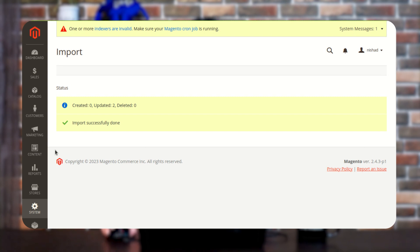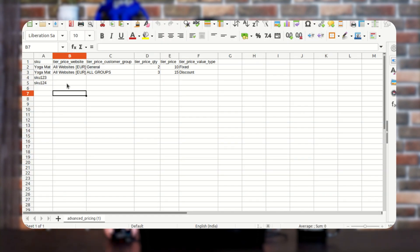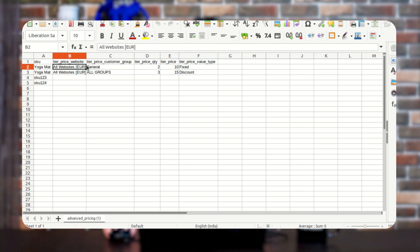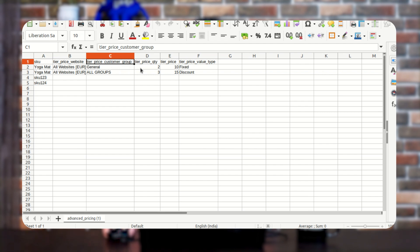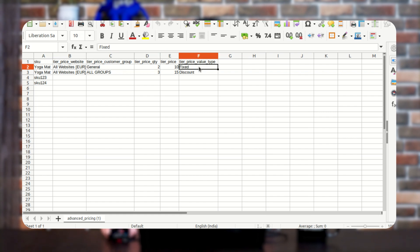As I have shown you in this video, now I will show you how this imported advanced pricing will appear on that particular product. I will also show you the file I chose. As you can see, I have the SKU of the product which is Yoga Mat. Next, we have an option of Tier Pricing Website — on which particular website our product is available. We also have options for Tier Price Customer Group and Quantity, and also Tier Price and Tier Price Value Type.